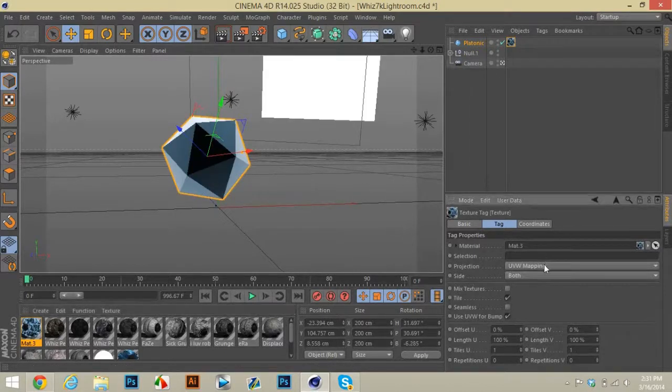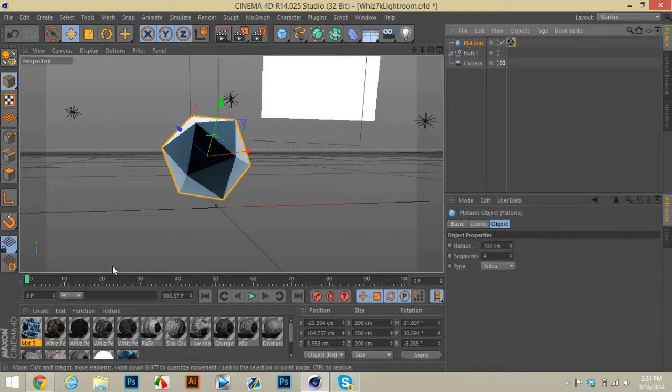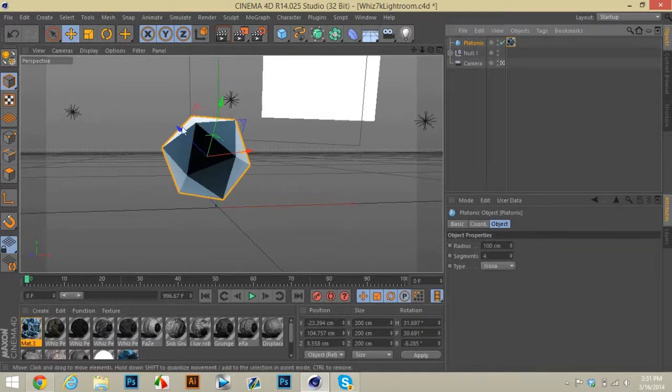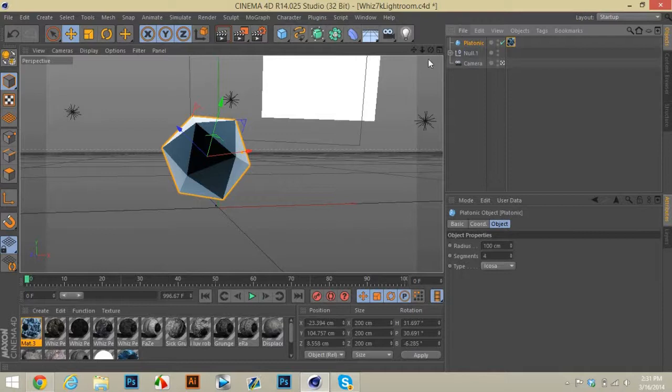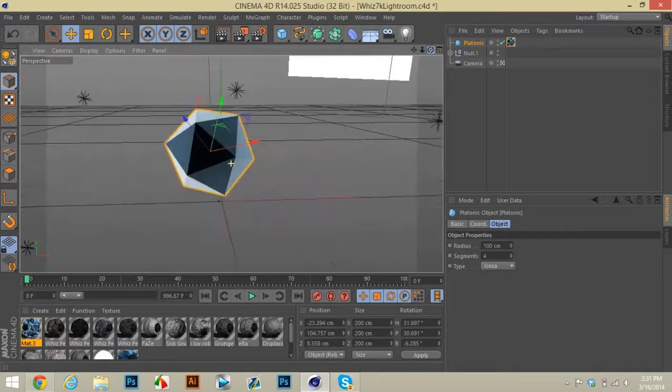Put it to cubic seamless, that really doesn't do anything because it is a simple material and it's not texture. And it'll just look like that.